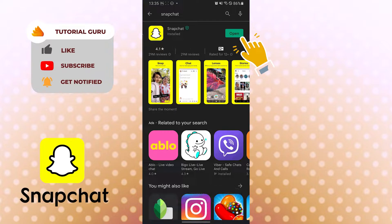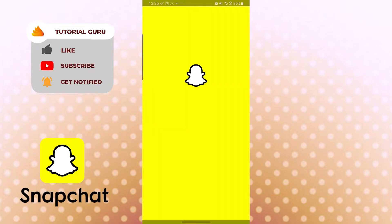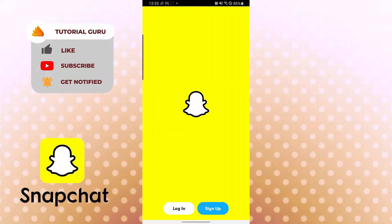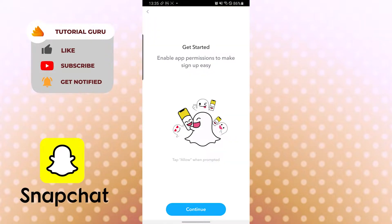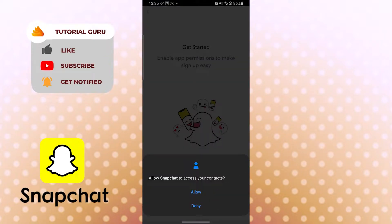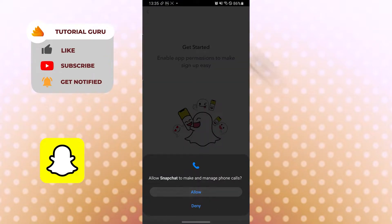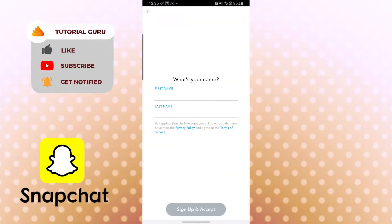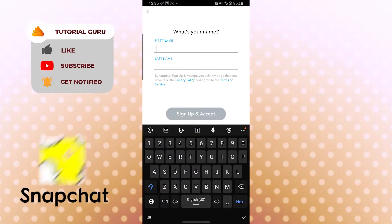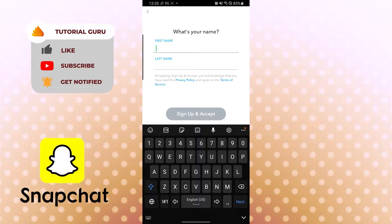It has been installed. Let's open it, and after that you can see the login or sign up buttons at the bottom of your screen. Tap on the sign up option and let's continue. Let's allow Snapchat to access our contacts and allow it to make calls.